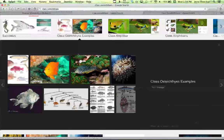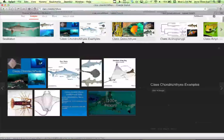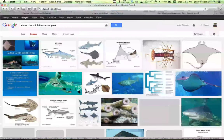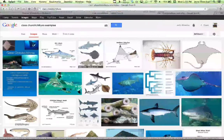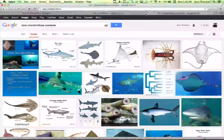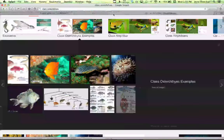Here's our friend Osteichthyes — all are wonderful bony fish. And I had a nice little example of Chondrichthyes here with our sharks, skates, and rays. Dogfish are in this group. Cartilaginous skeleton — they do have vertebrae, it's just composed of something other than calcium carbonate. So that's class Chondrichthyes.